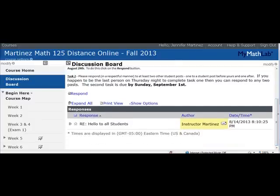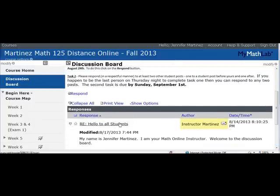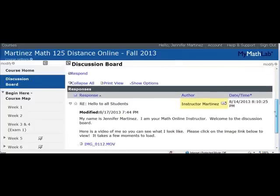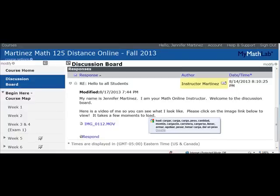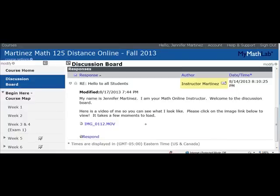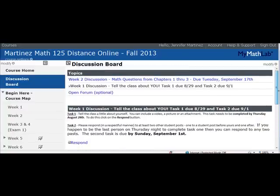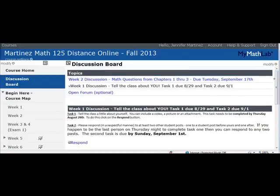To do that, you click on a student's post, scroll down, read it, and hit Respond. Here's my post — there's a little video of me so you can see what I look like.